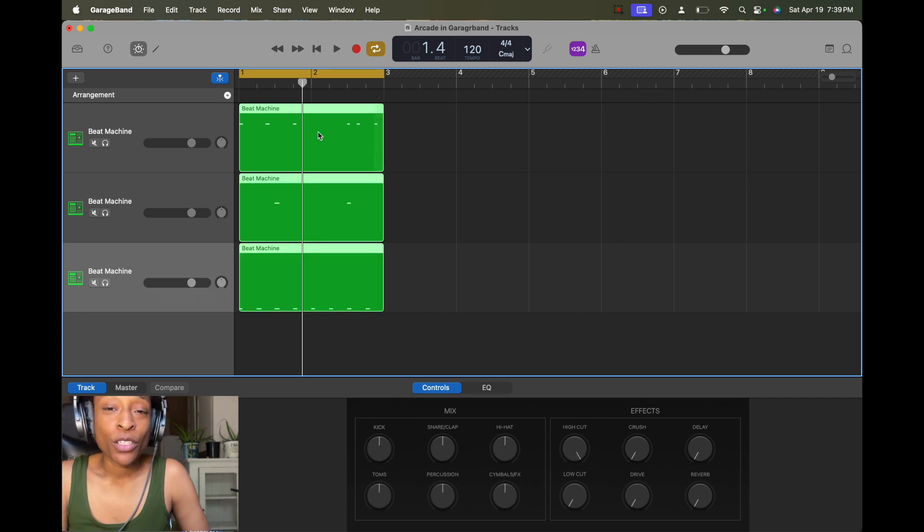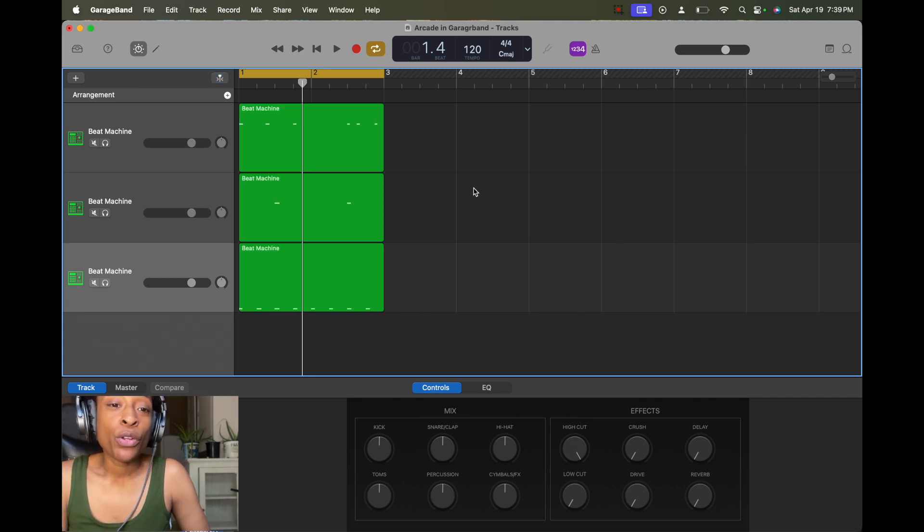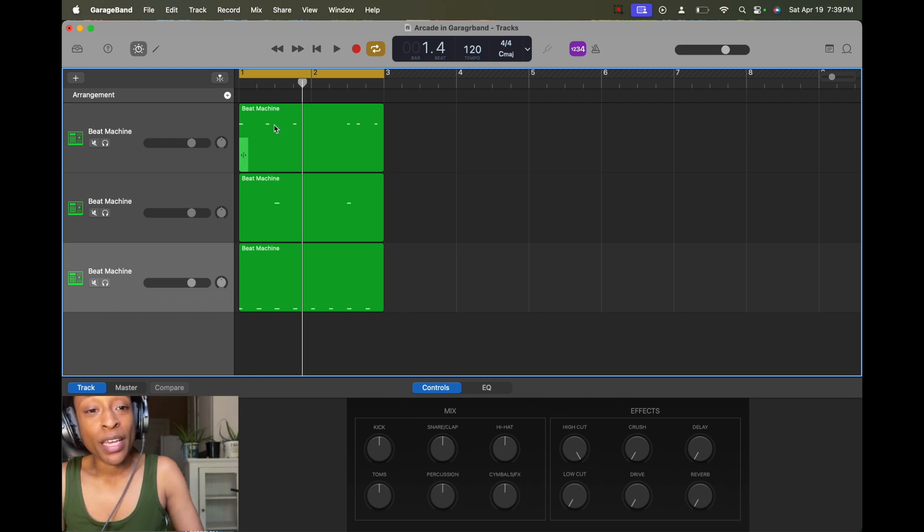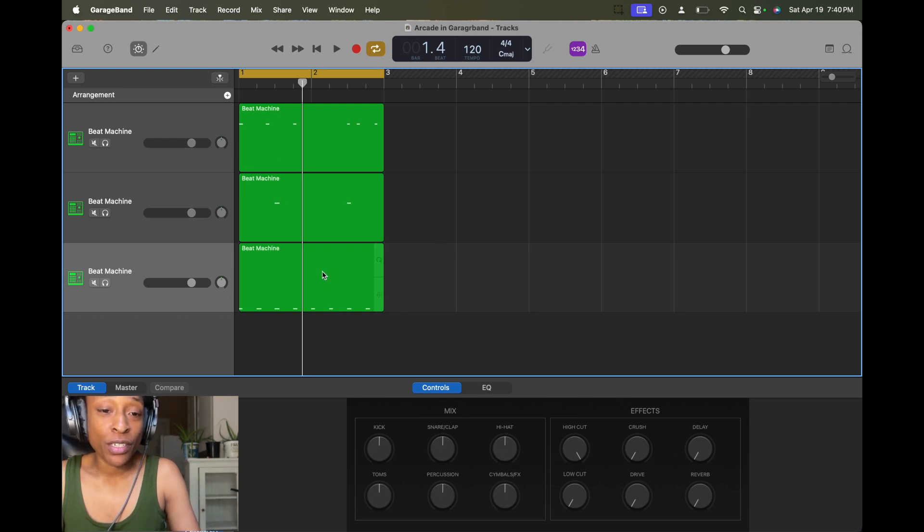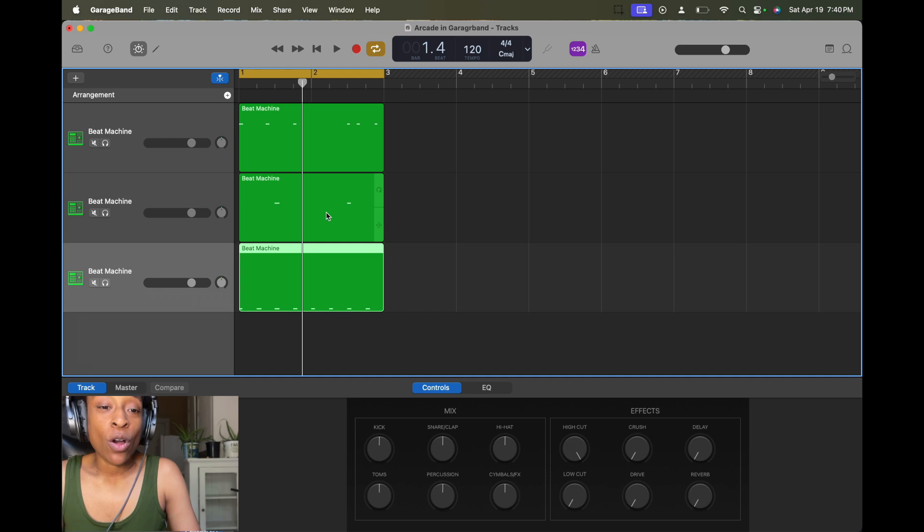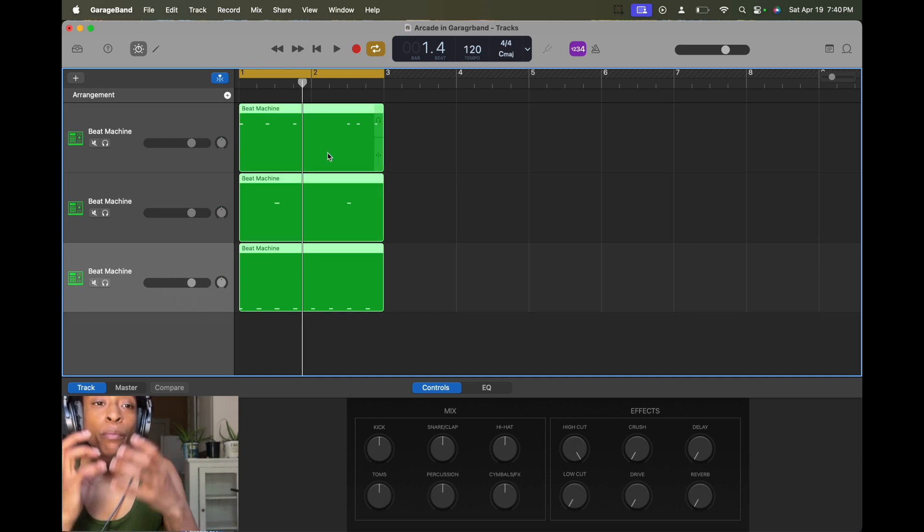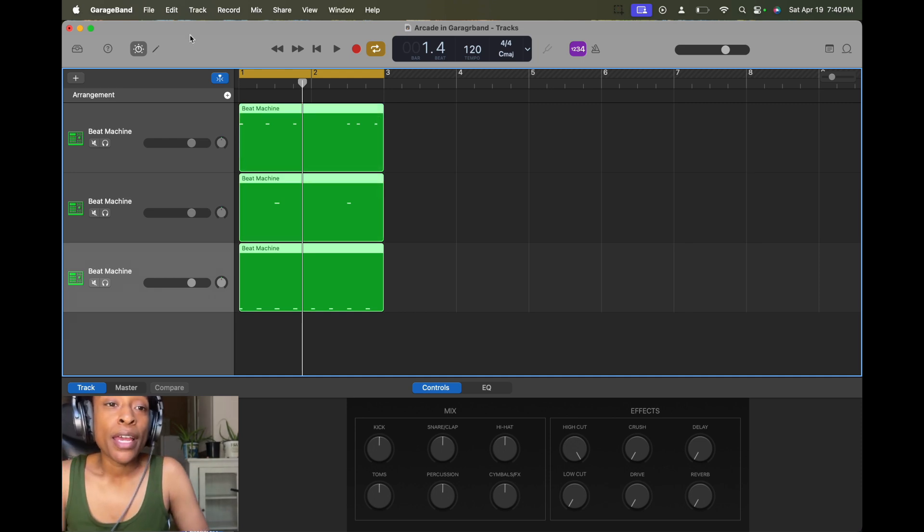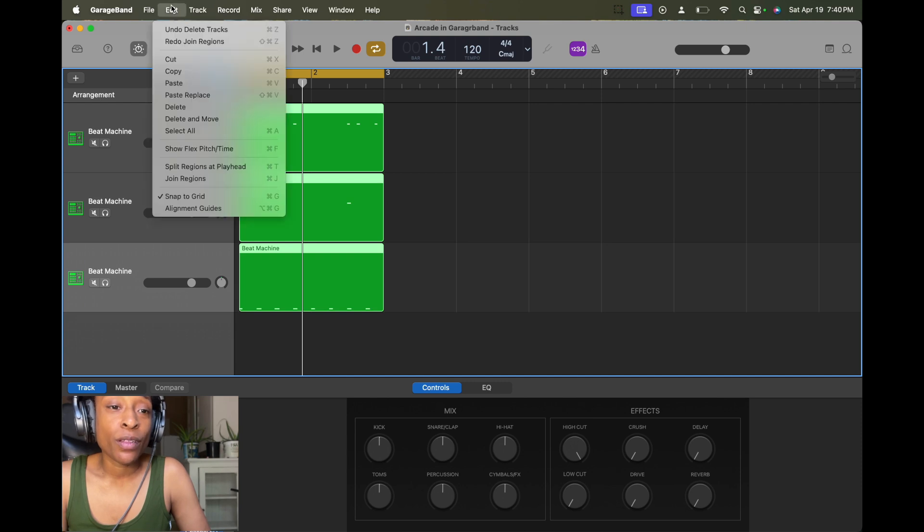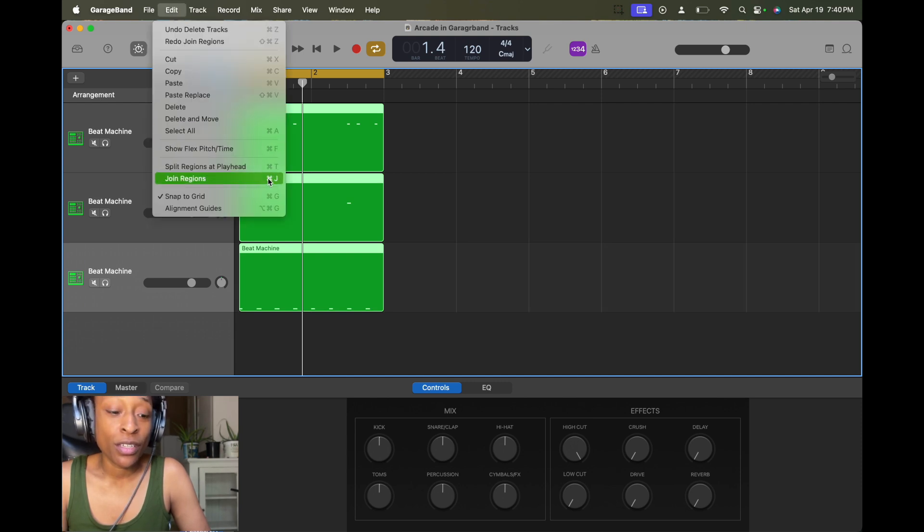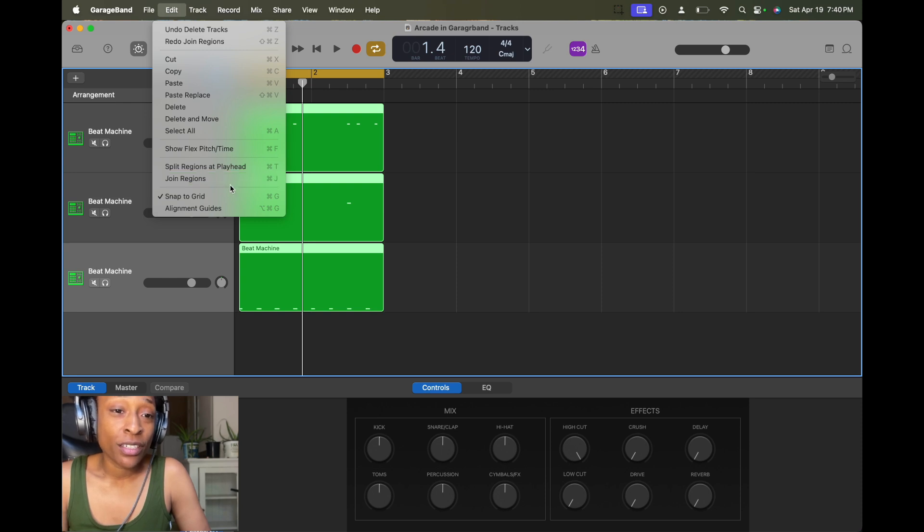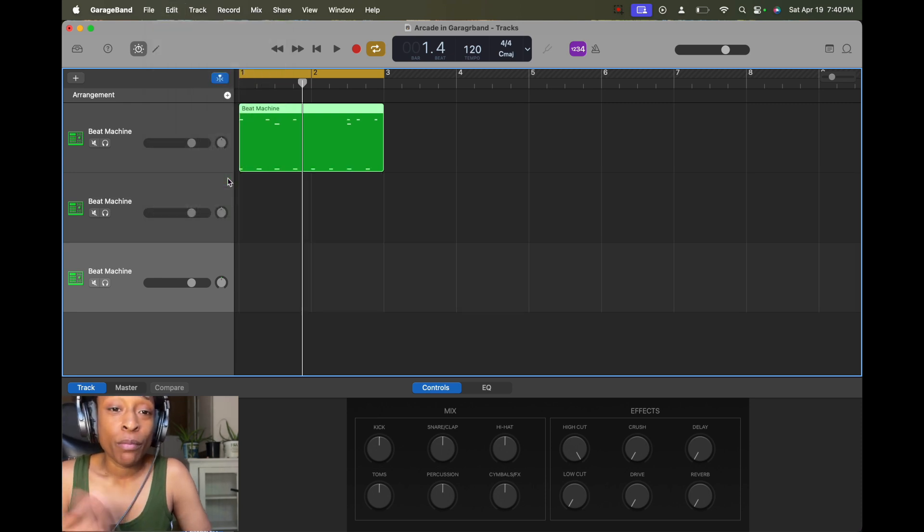So that was pretty simple, right? So if you want to do this again, all you have to do is that same thing. And you do this by holding down shift and selecting all of the tracks that you want to be merged. And then you go to edit, and then you go to join regions. So as you can see, Command J, that's the shortcut.